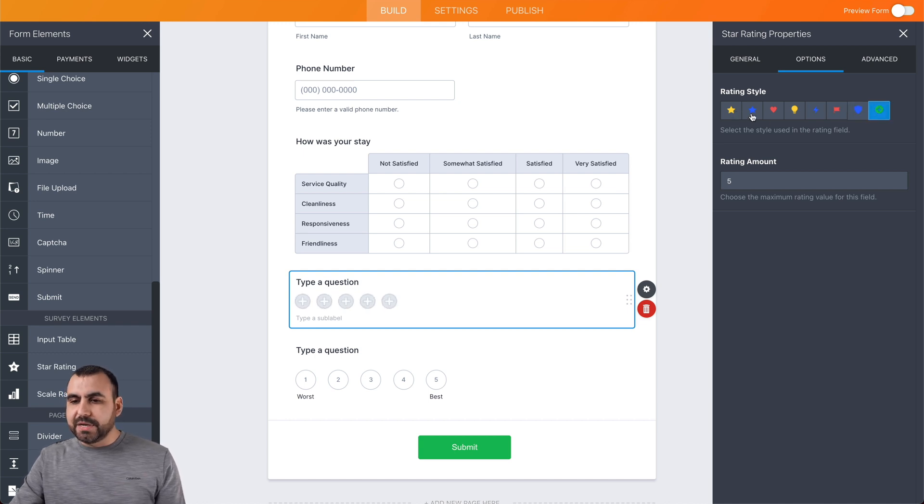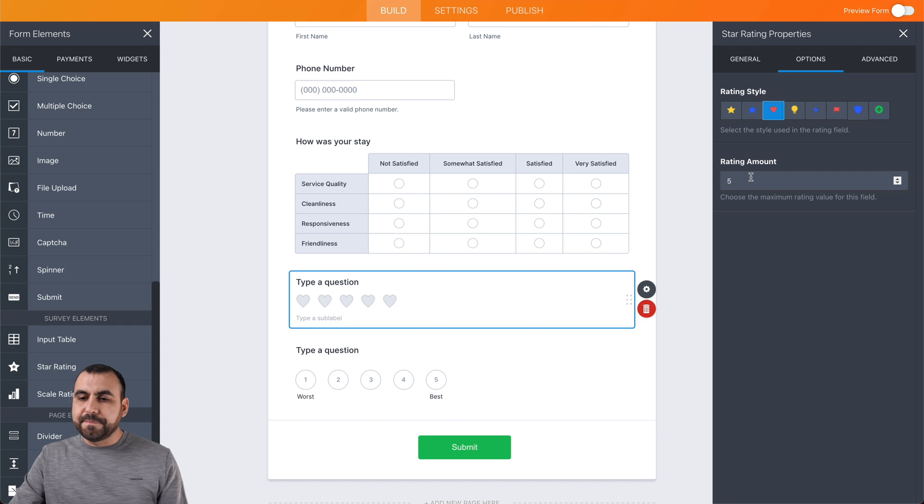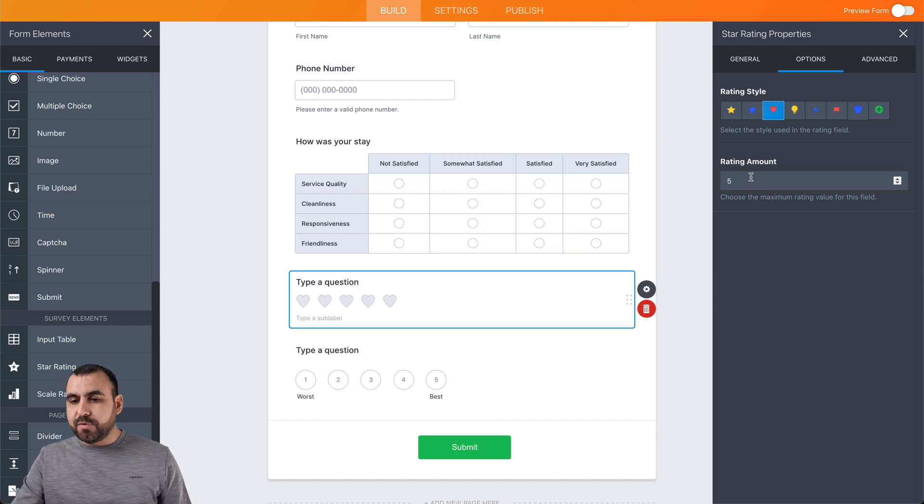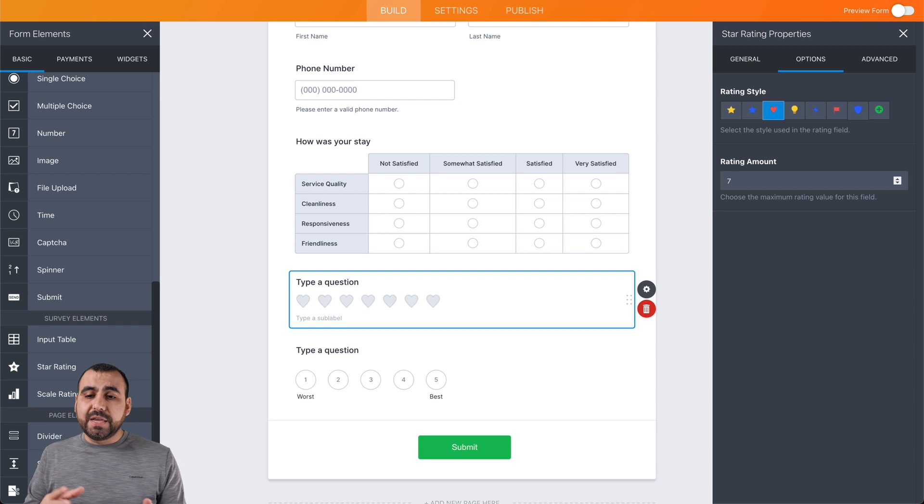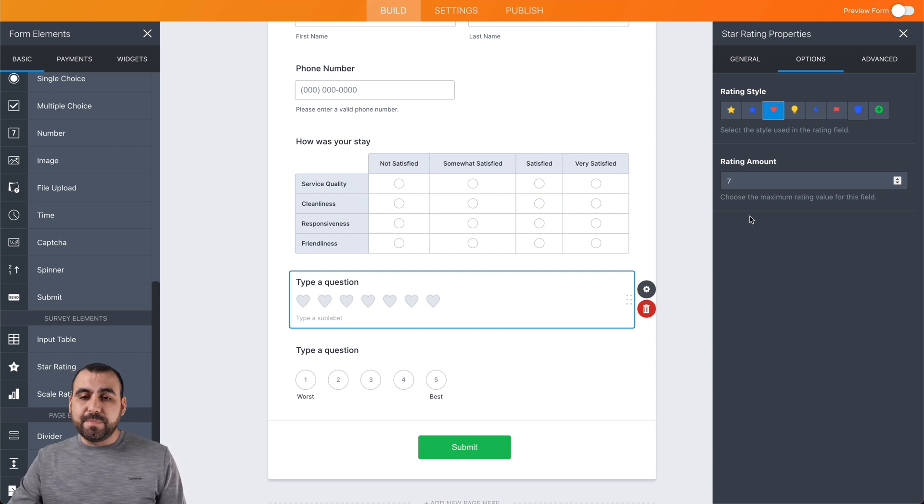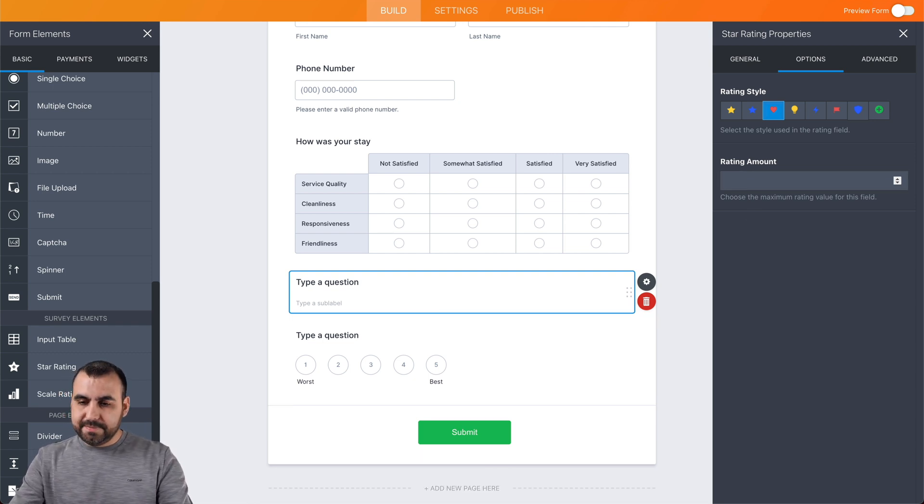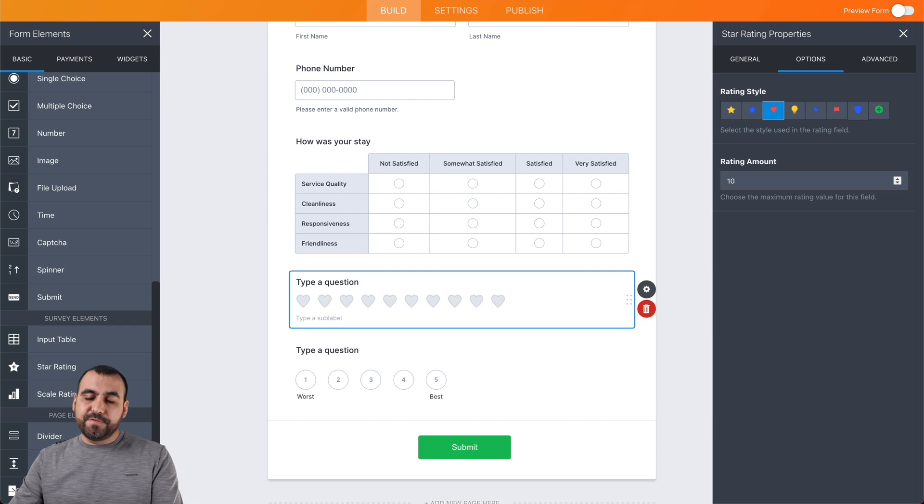In this case, we're going to keep it at the hearts just for rating, and we can change the rating amount. So if you want to give them more hearts, like seven hearts, they can rate based on that. I guess you want to keep it a little bit more like 10 or 5.